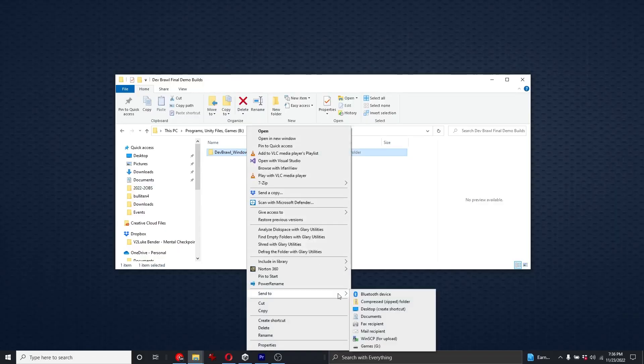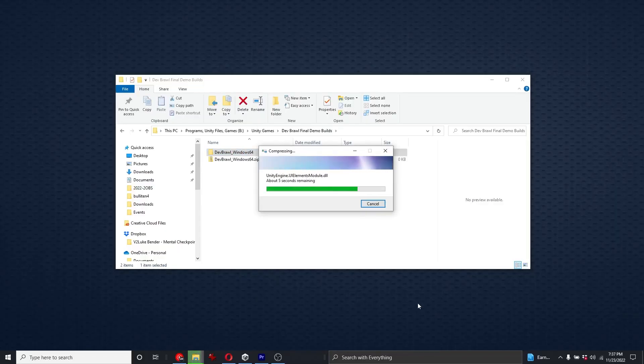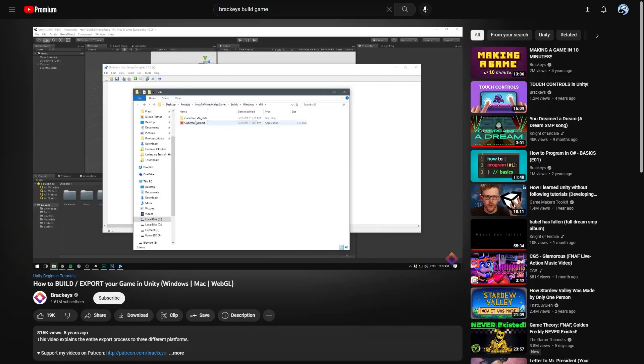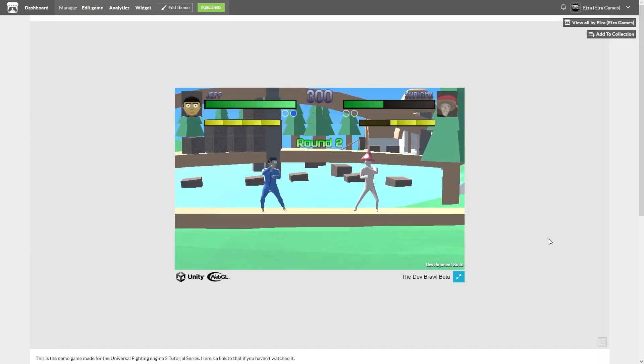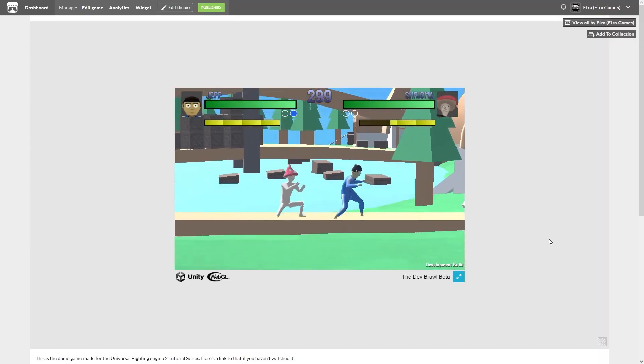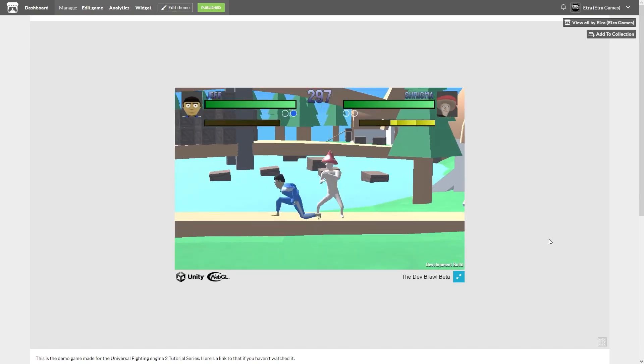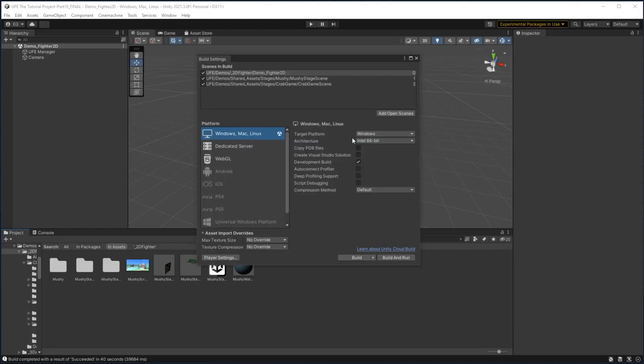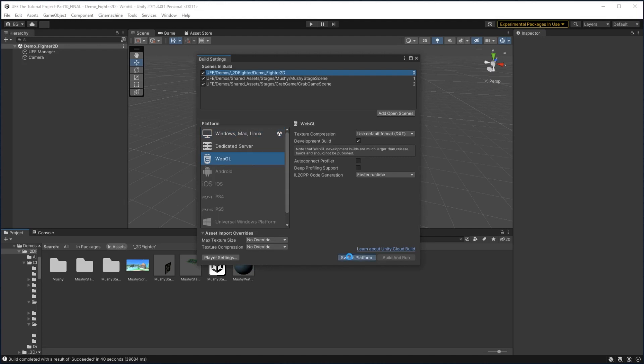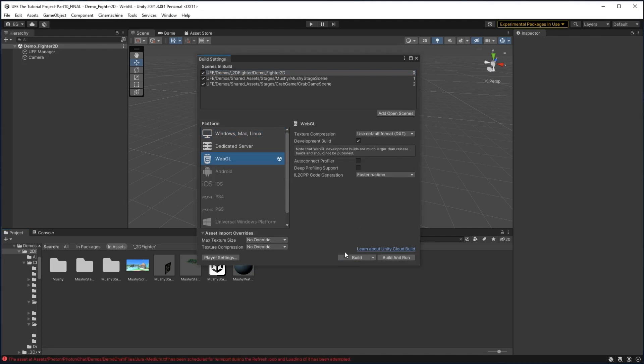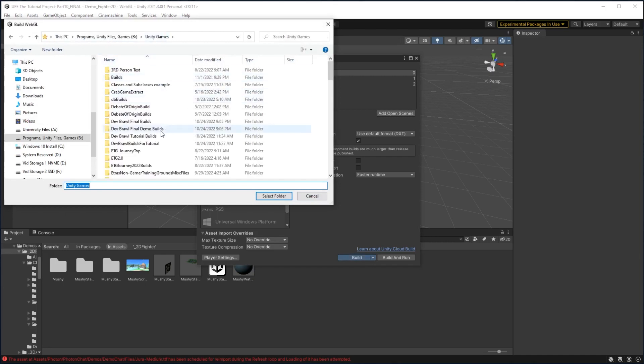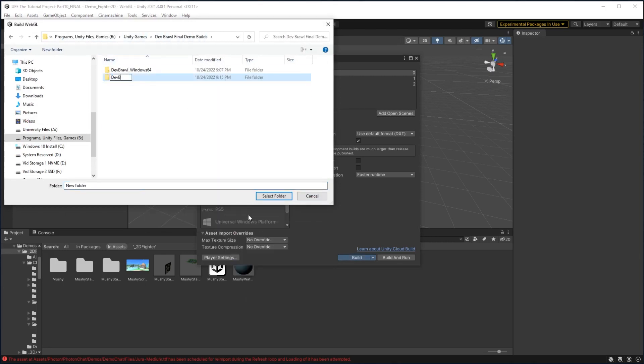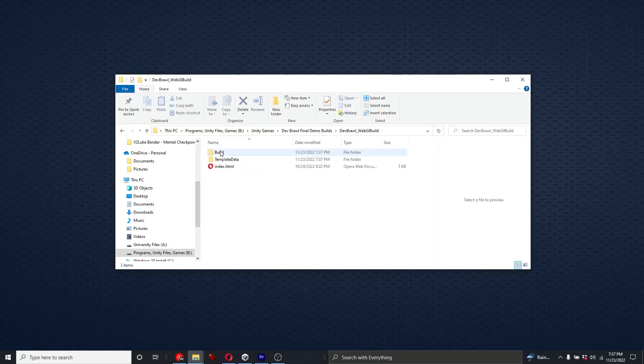Now you can zip this up, put it on itch.io, or wherever you want to distribute your game. If you want to get fancy for an actual large-scale release, you can watch this tutorial by Brackeys and make an installer for your game. Building for WebGL has a very similar process, but we have a few more steps when uploading to a website. Back in Build Settings, we'll switch on over to WebGL, click Switch Platform, then we've got to wait a bit. Now we'll click Build again. Here we'll make a folder called DevBrawl WebGL Build, and build it to that.